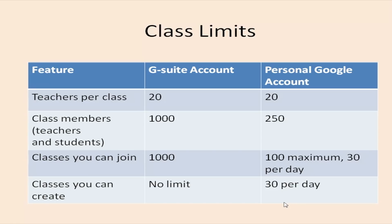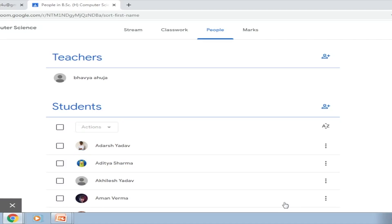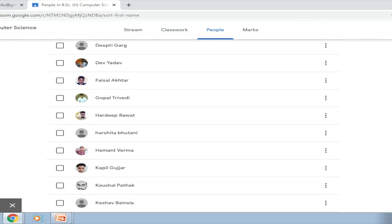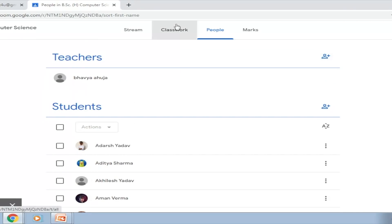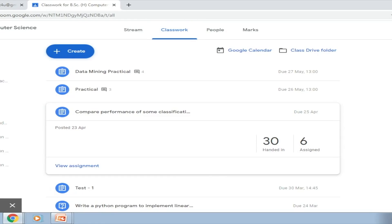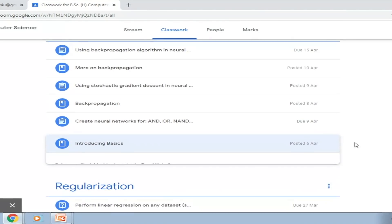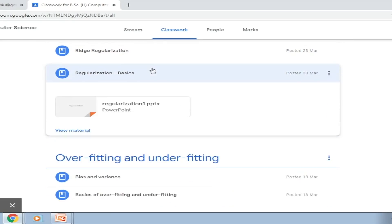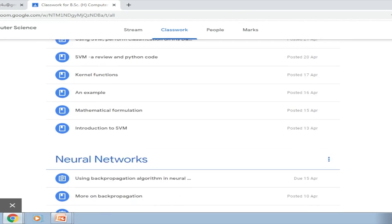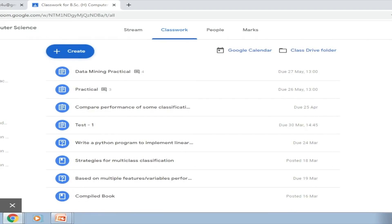Before I begin with the actual creation of a Google Classroom, I thought I'd give you a basic view of how a classroom looks like. This is one classroom that I use for my students. I'm teaching BSc Honours Computer Science third year and I take Machine Learning. These are the set of students added to my classroom. If you look at the classwork, these are the materials I have posted — some assignments, some videos, and some presentations. You can post anything and assess students through assignments and quizzes. Very shortly you will be able to build your own classrooms.